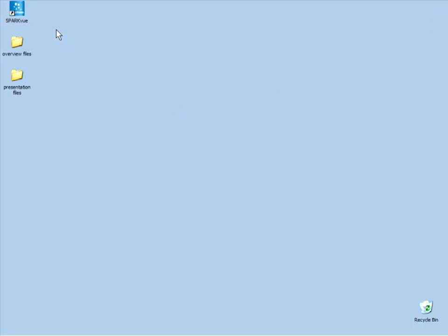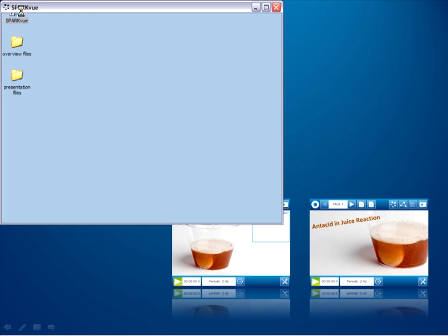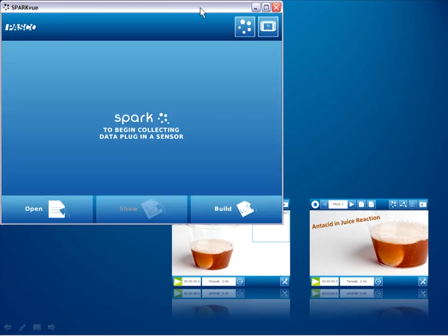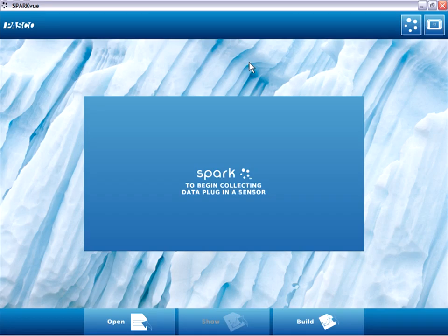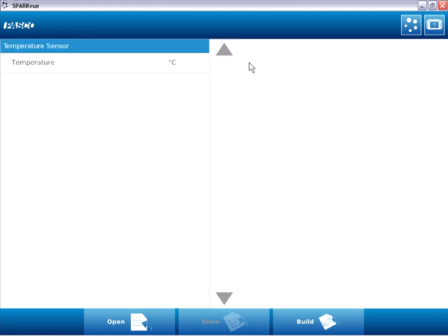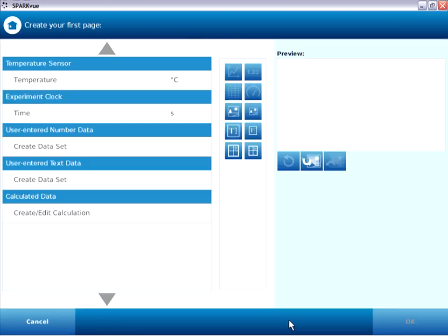I'll begin by launching the SparkView software and connecting the sensor I'll be using for this experiment, in this case, a temperature probe. Now, whenever we build our own original experiments in SparkView, we choose from the home screen the Build button, and this brings us to the Build page. We'll be using this Build page to construct each page of the Spark Lab, so let's take a close look at its elements.